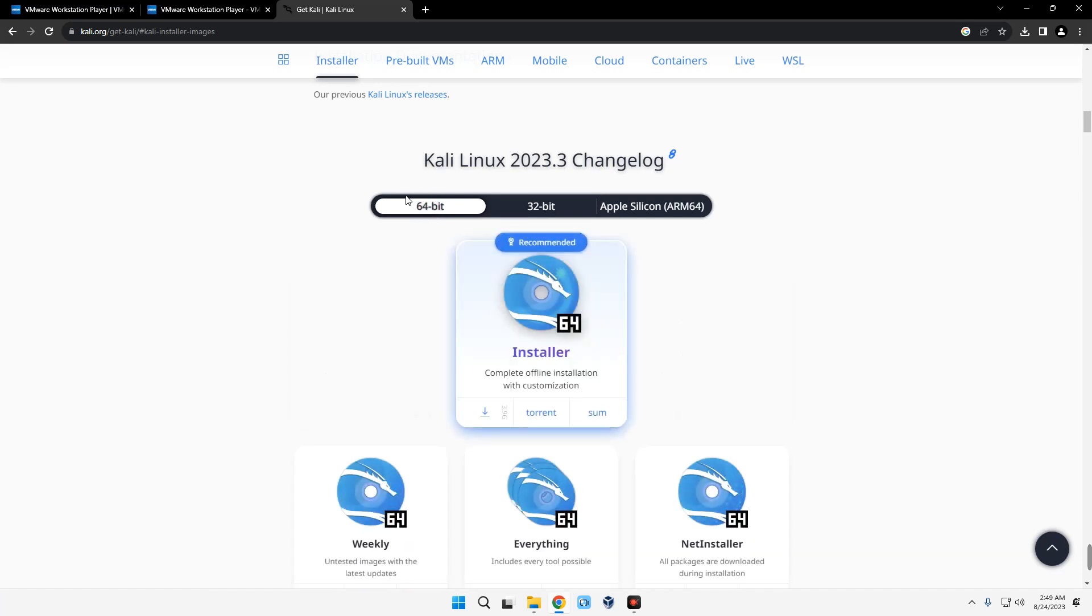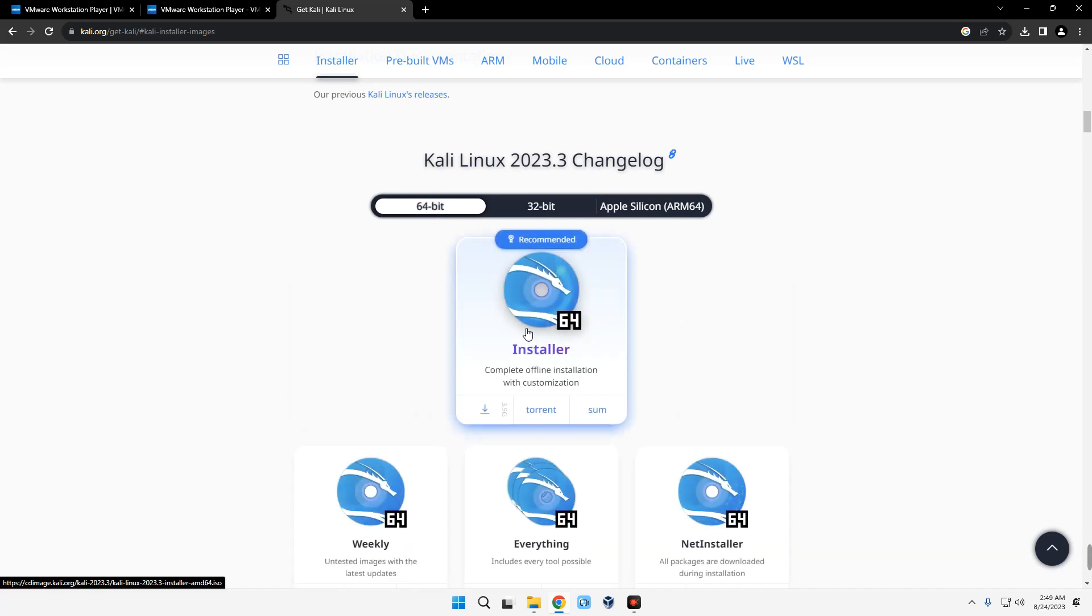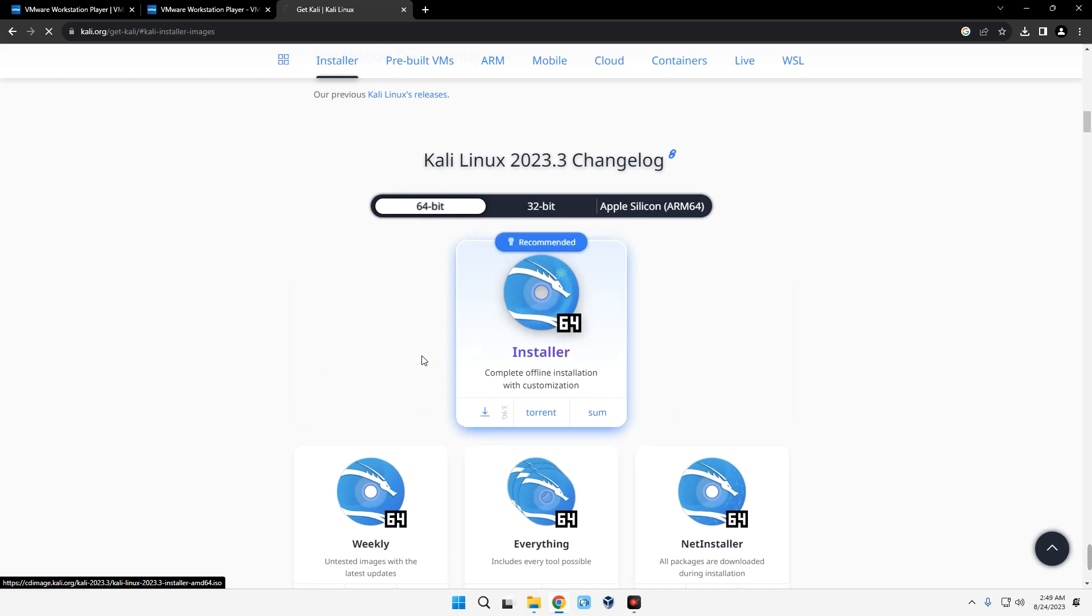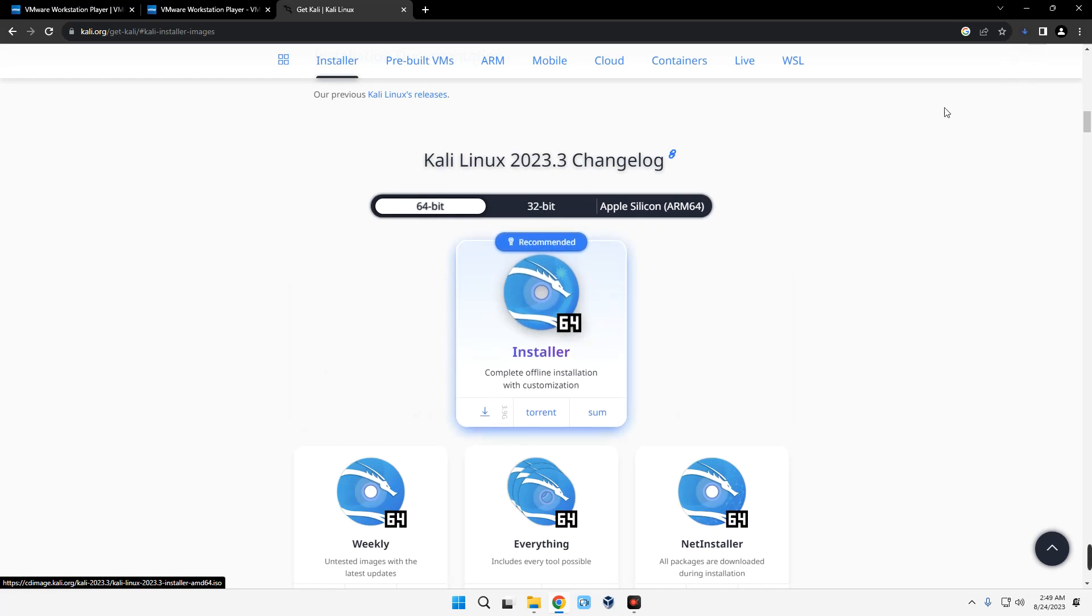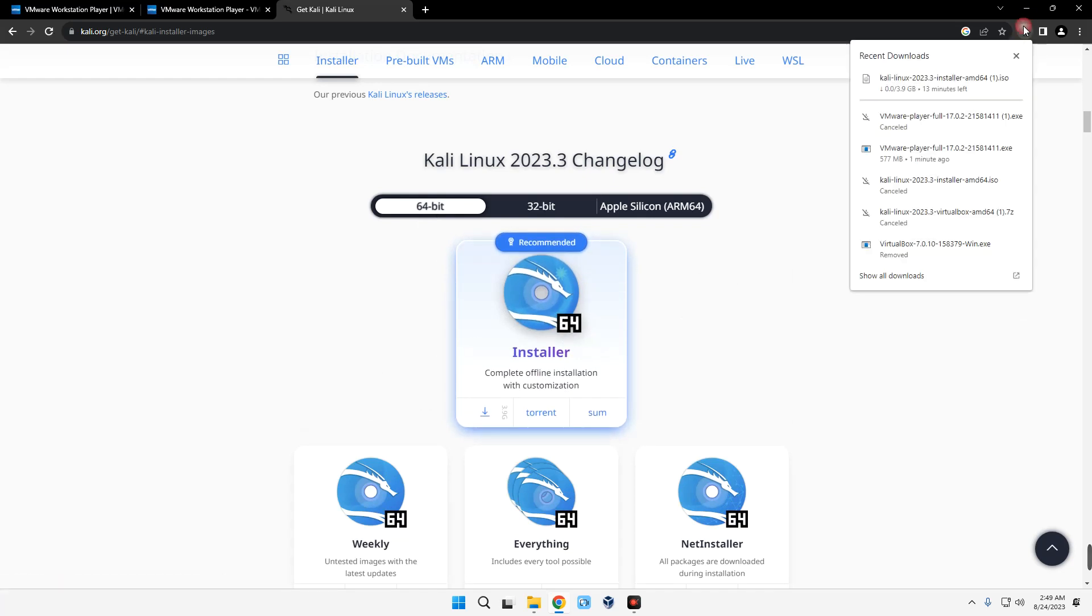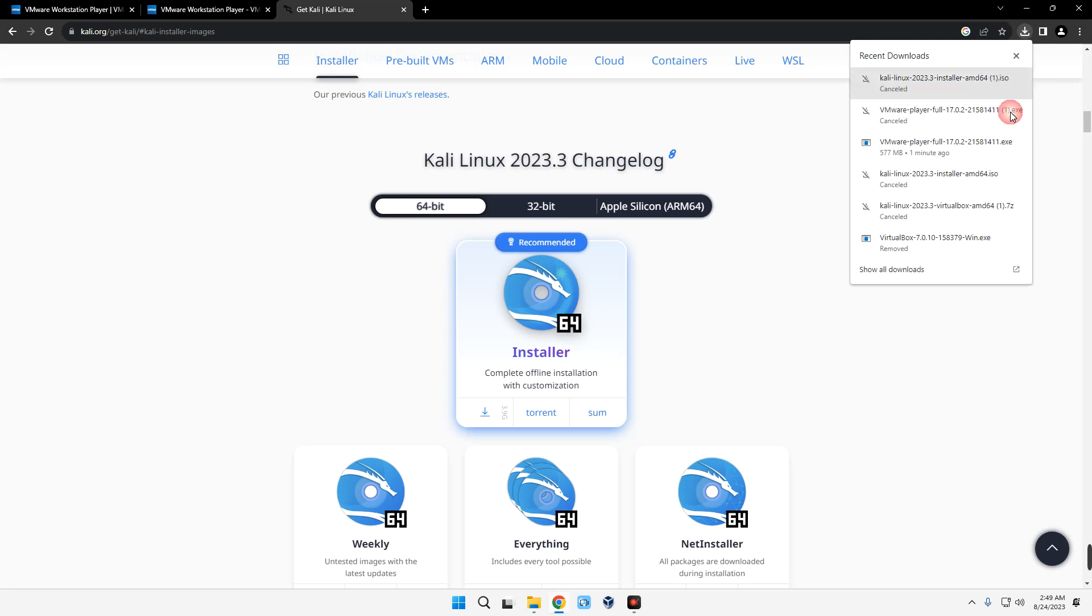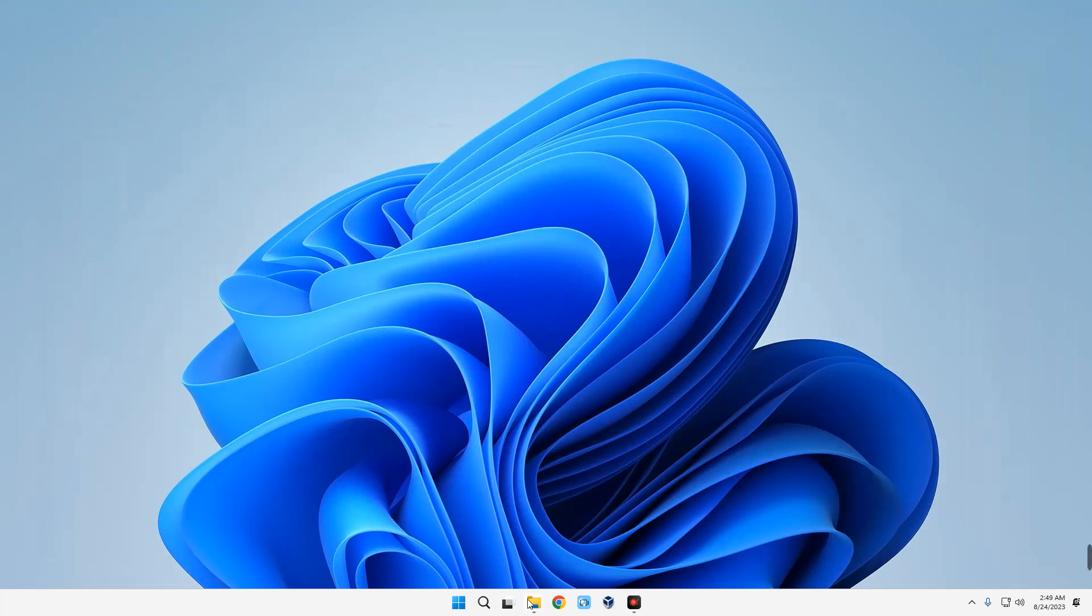This is the 64-bit version and this is the 32-bit version, but we need the 64-bit version. Make sure it is selected, and then download the complete offline installation with customization over here. The size is about four gigabytes, which is not that huge.